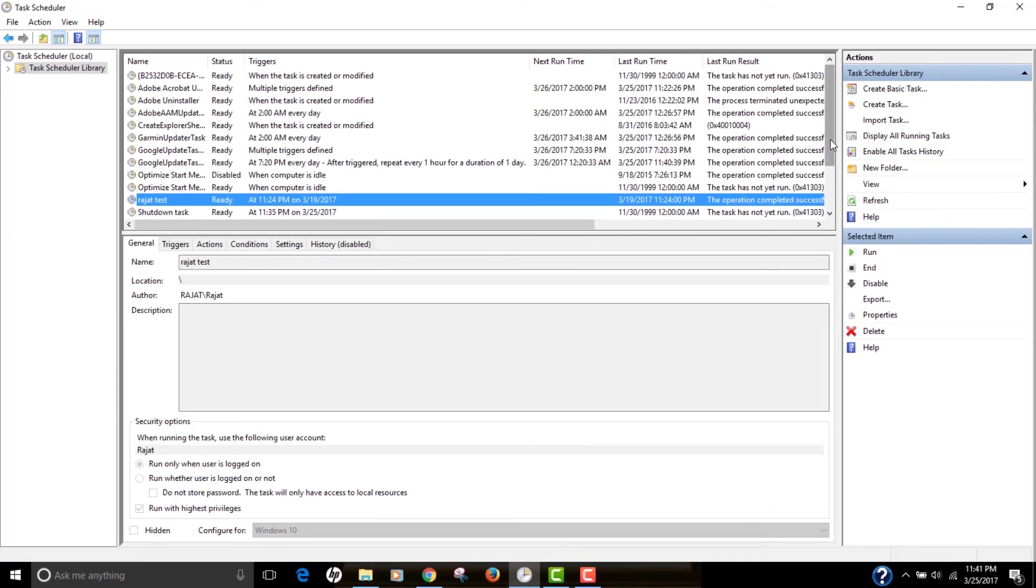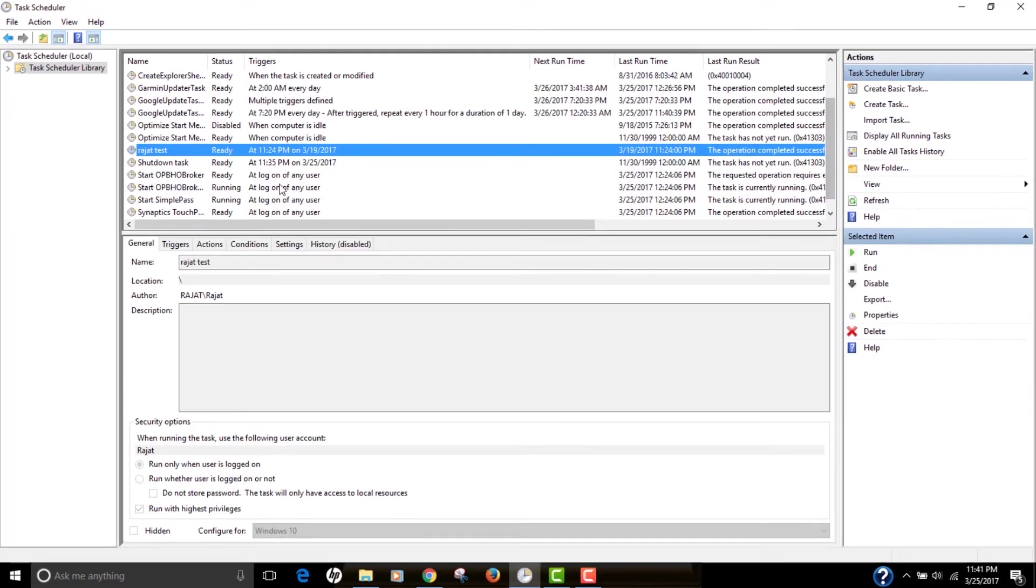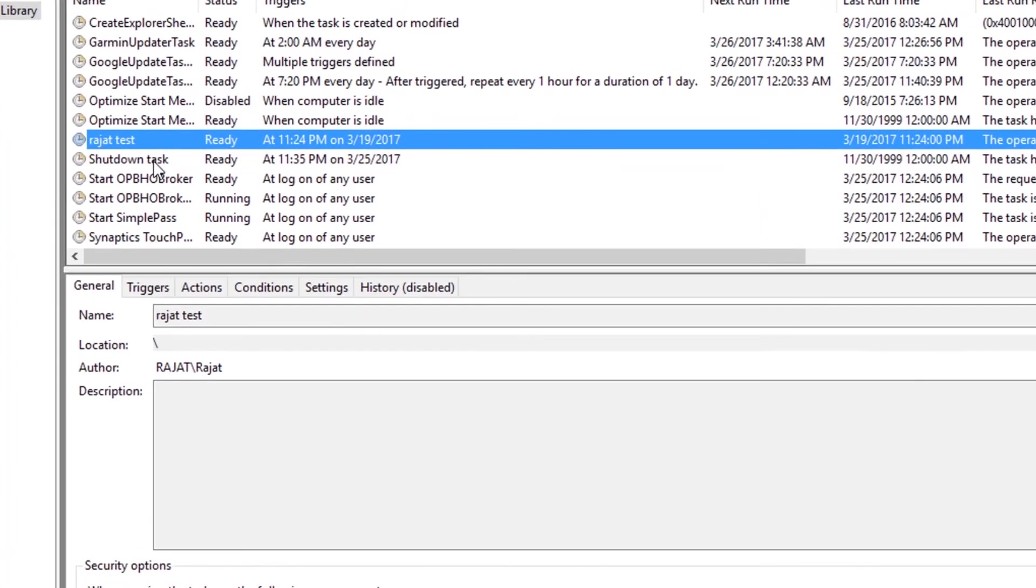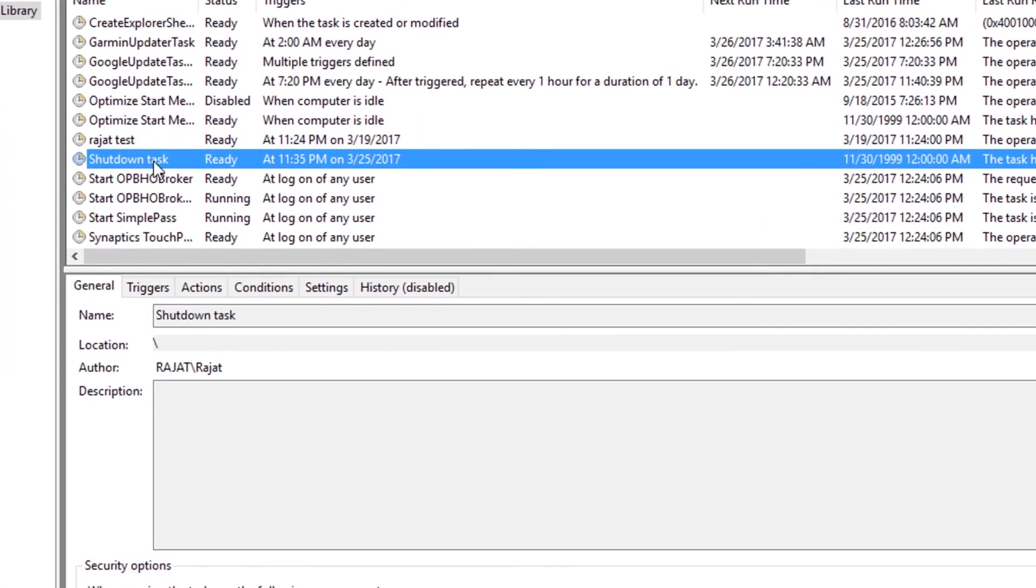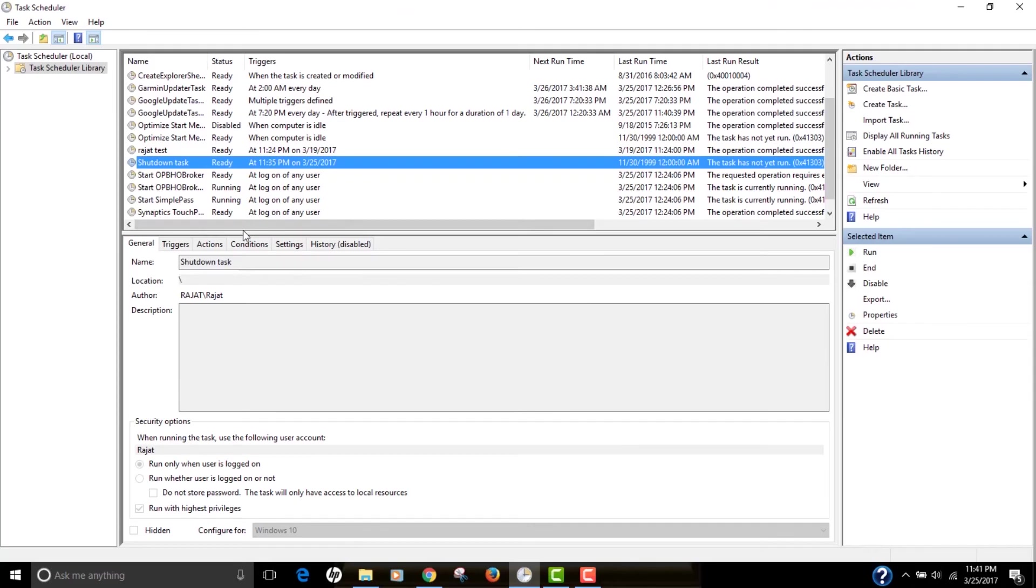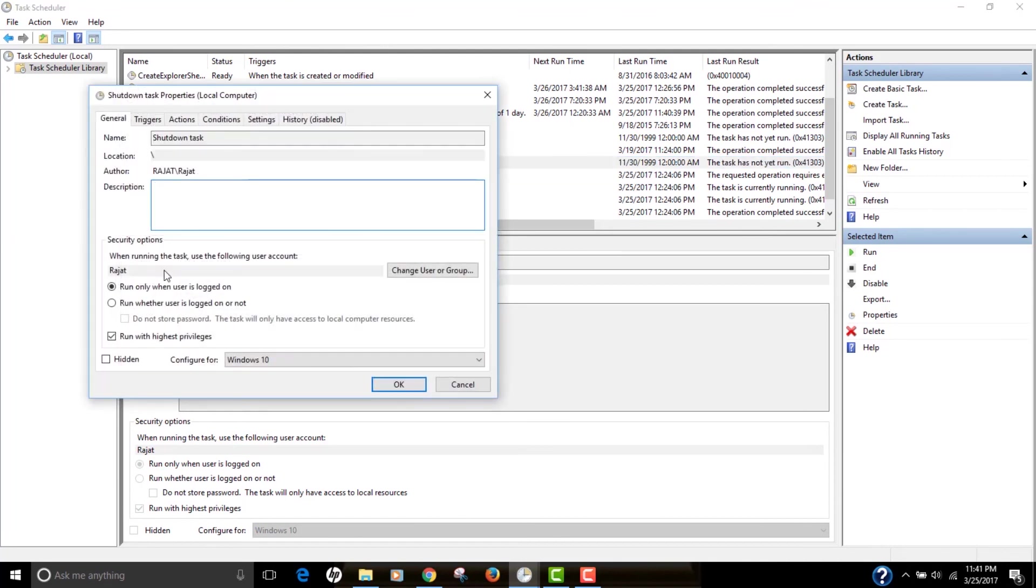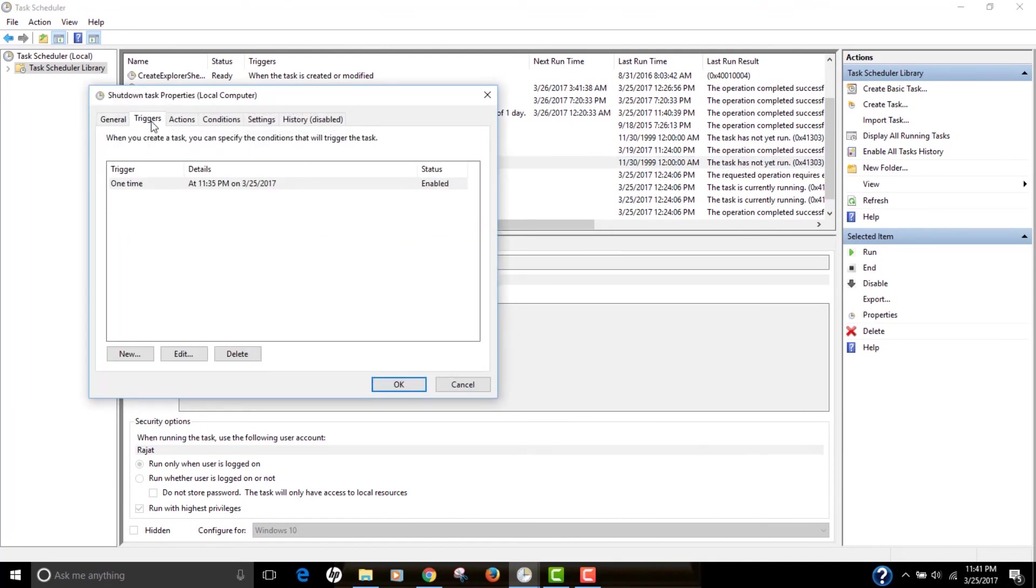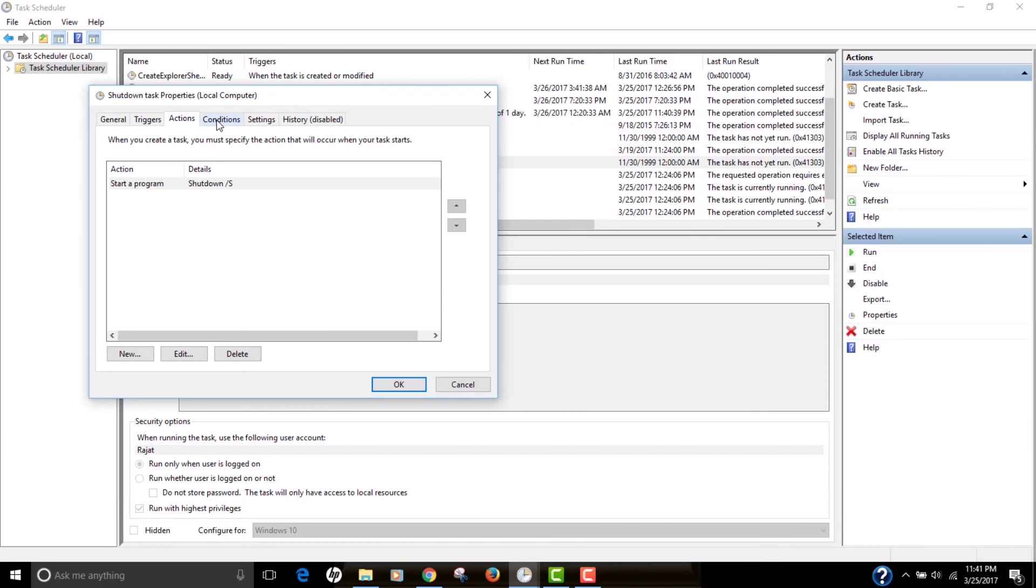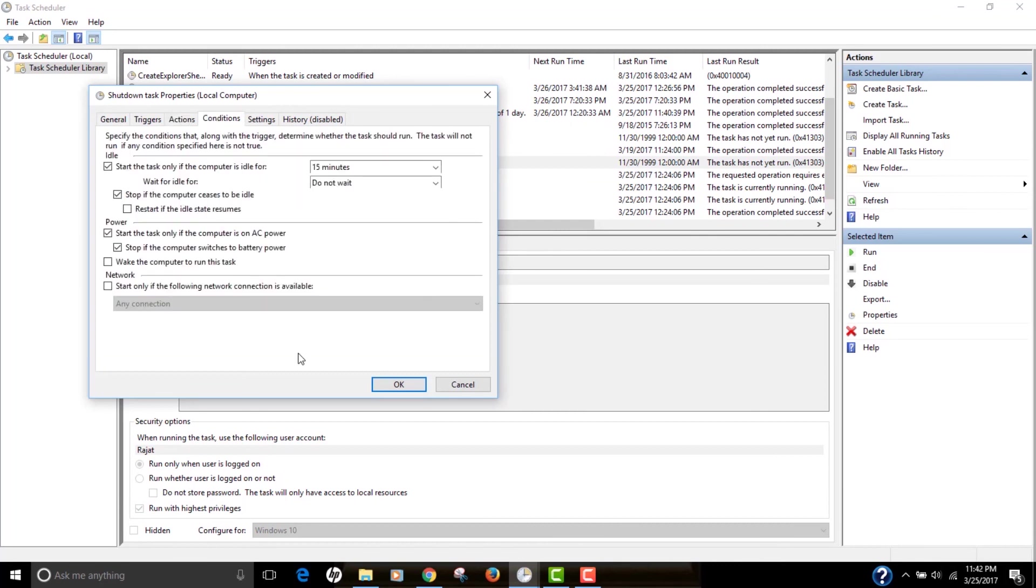Let's do a quick refresh so that we can actually see the task that we just created. So if you see, we have one more task, shutdown task that we just created. And if you need to edit this task, what you need to do, just double click on that and it will open and you can edit the settings that you just created.